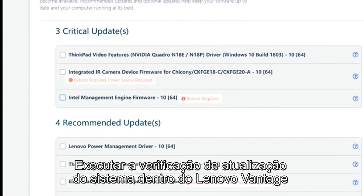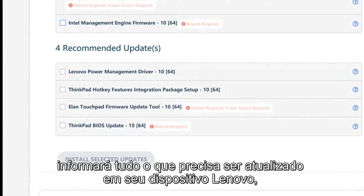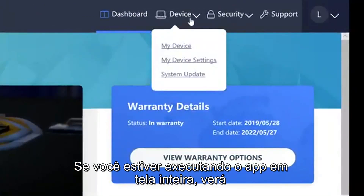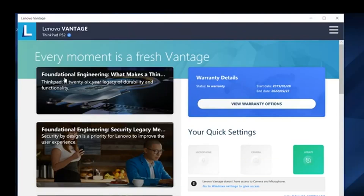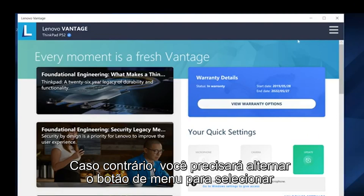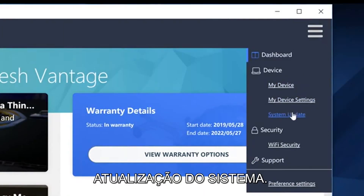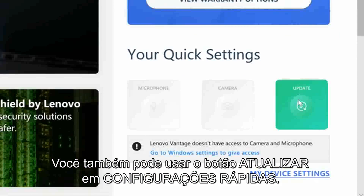Running the system update scan inside Lenovo Vantage will tell you anything that needs to be updated on your Lenovo device, including BIOS updates. If you're running the app full screen, you will see System Update under the Device option at the top. If not, you will need to toggle the menu button to select System Update. You can also use the Update button in your Quick Settings.